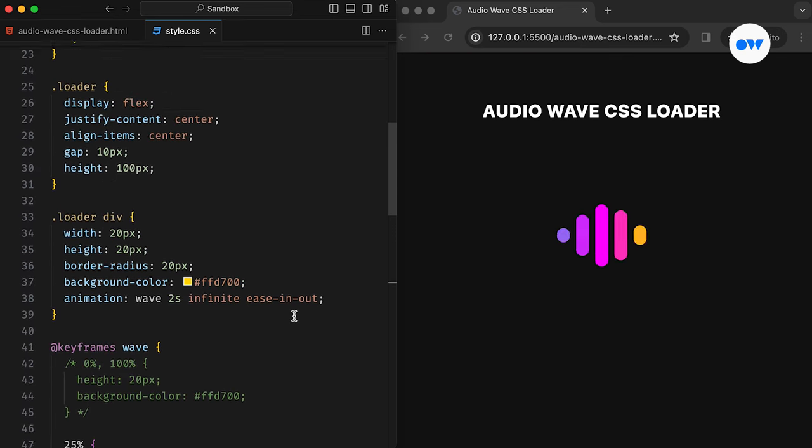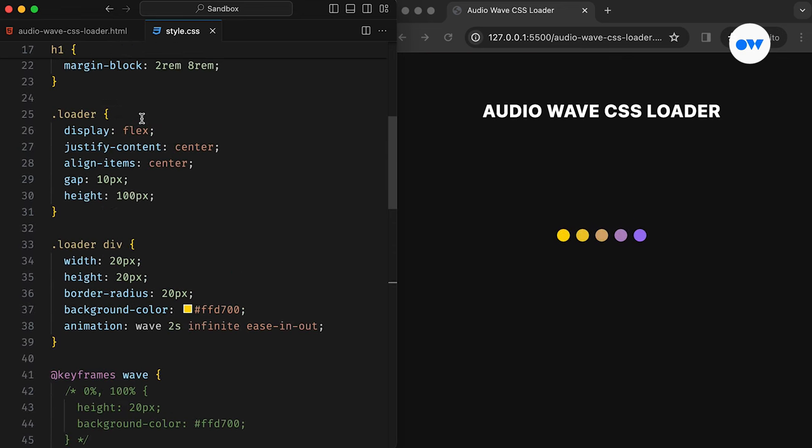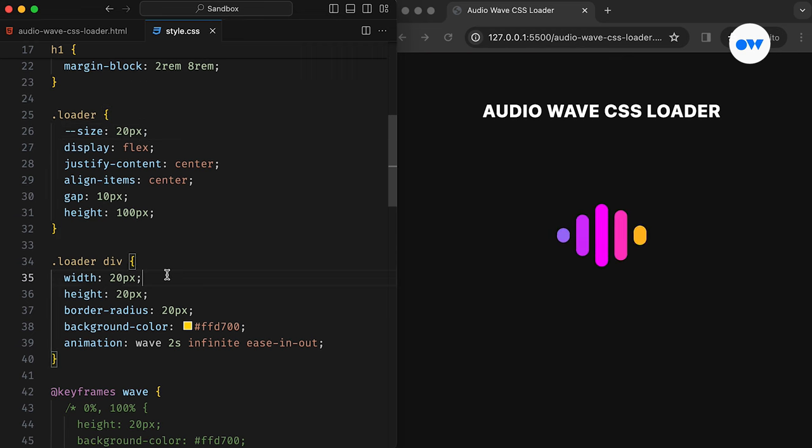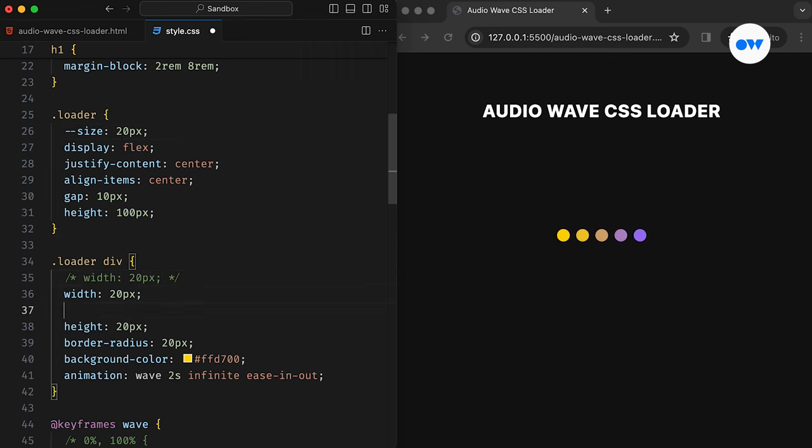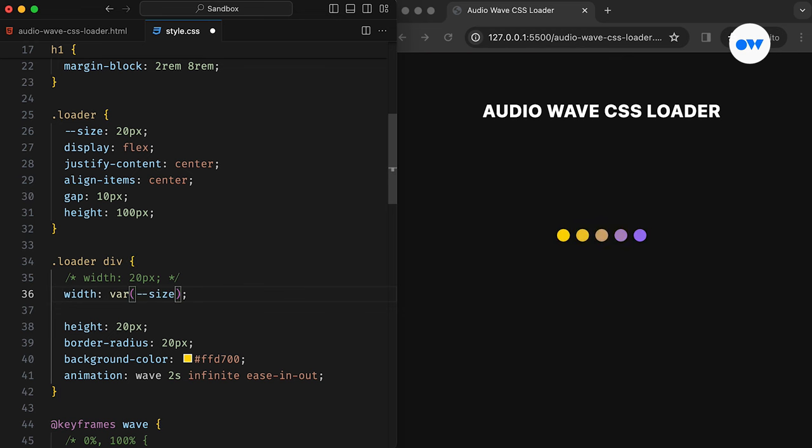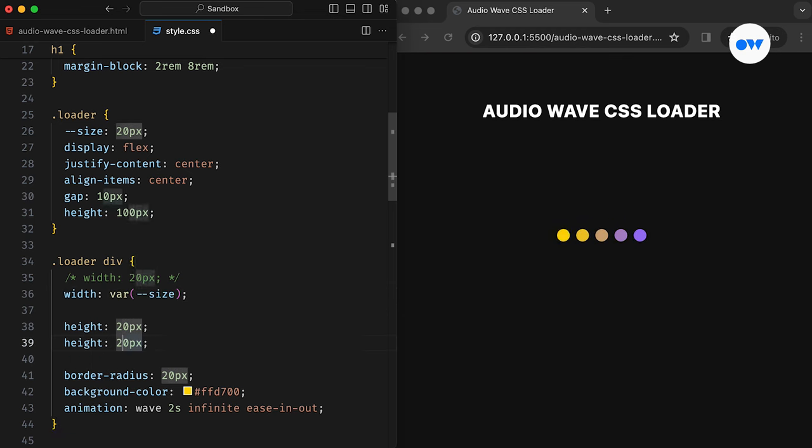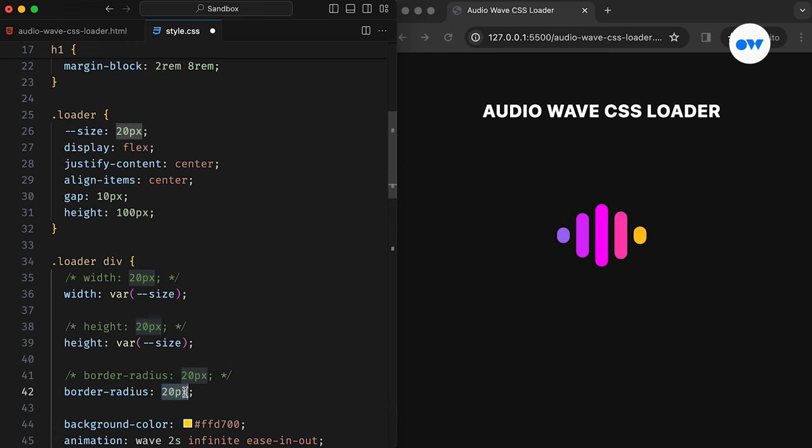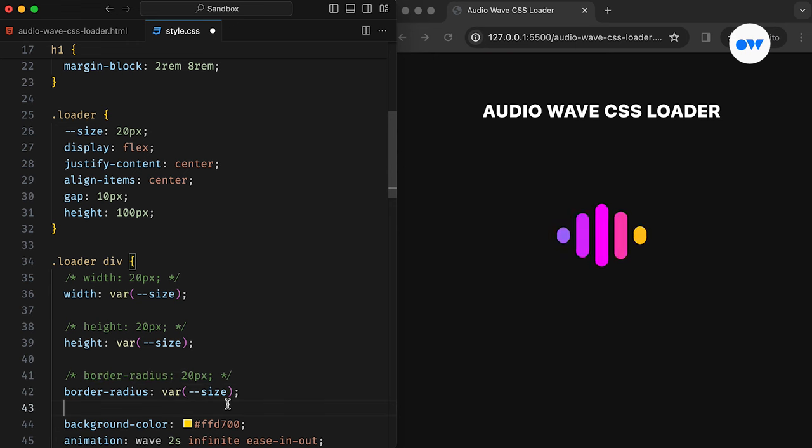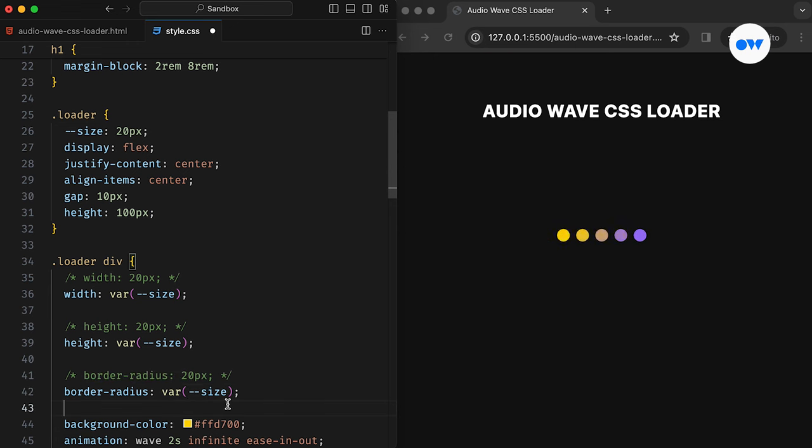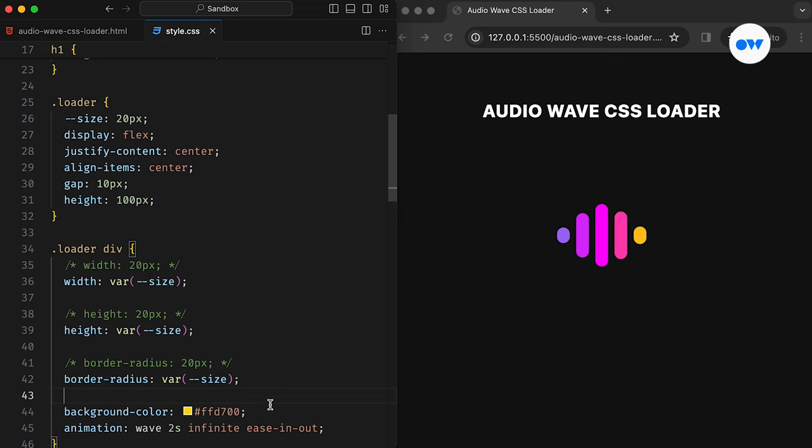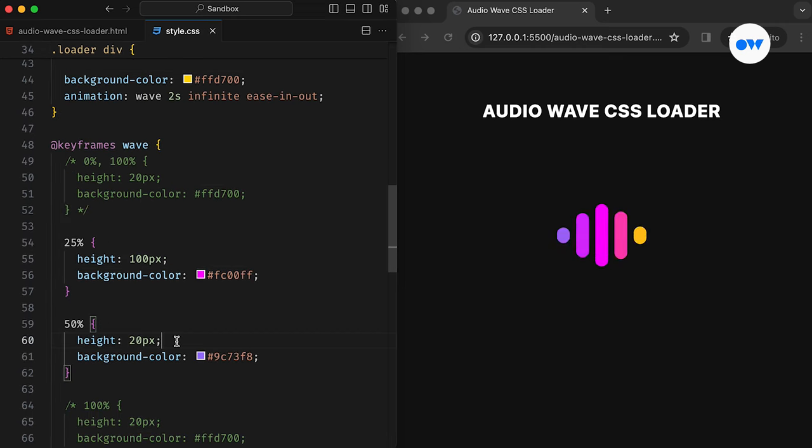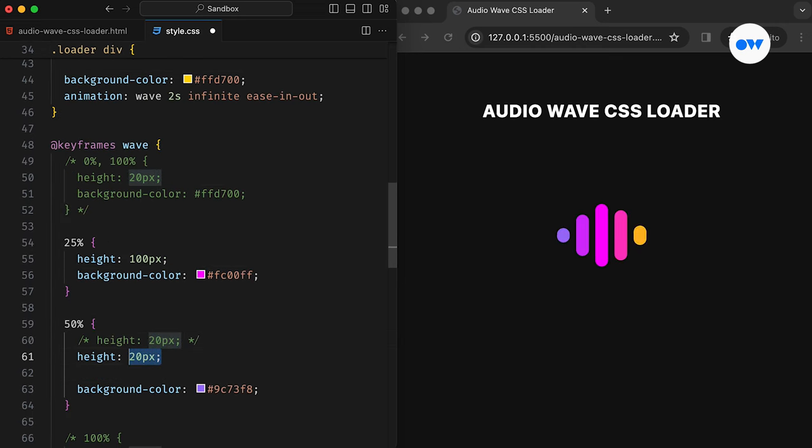Finally, we can harness the power of CSS variables to make our code ready for future updates. What we can do is define a CSS variable for the base size, which will allow us to easily adjust dimensions throughout our code base. For instance, the width, height, and border radius properties can now easily access their values by using the var function. This same variable can be used to maintain consistency in our animation keyframes.